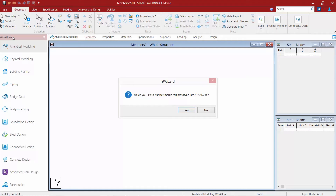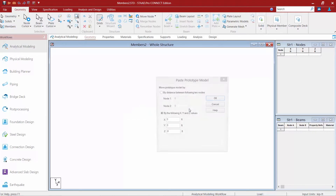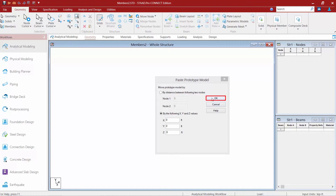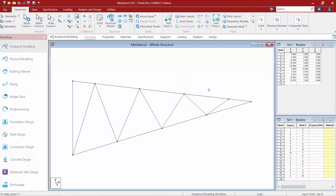When merging, you need to tell the program where this entity is going to be located. We're going to specify the coordinate where our lower left-hand node is going to go — we'll enter 0, 0, 0 for this model and click OK. Once you commit it to the model, all of your nodes and members will be generated by that process.